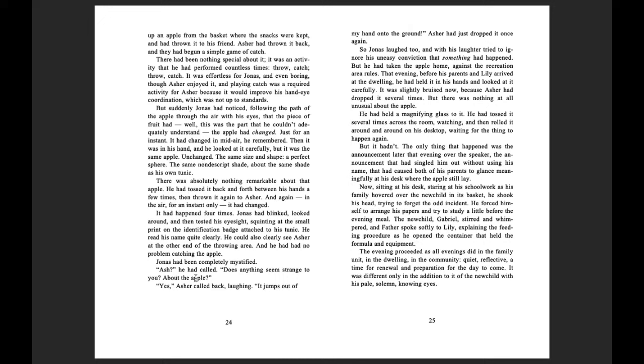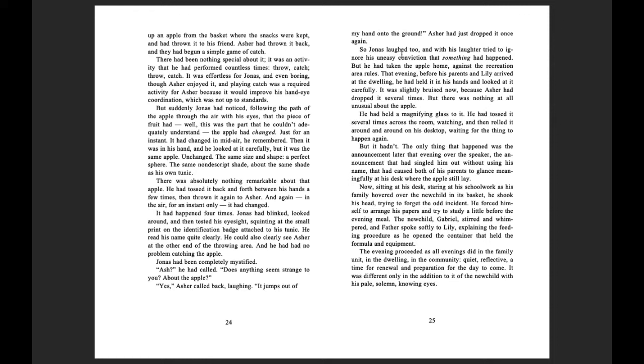Ash, he had called, does anything seem strange to you about the apple? Yeah, Asher called back laughing. It jumps out of my hand and onto the ground. Asher had just dropped it once again. So Jonas laughed too, and with his laughter, tried to ignore his uneasy conviction that something had happened.